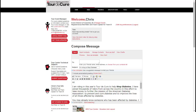Once you've selected your message, you can save it as a draft, preview it, or send it. All messages you send will include a link back to your personal fundraising page so that recipients can visit and donate to your page. You can also save a completed message as a template if you'd like to use that message again in the future.